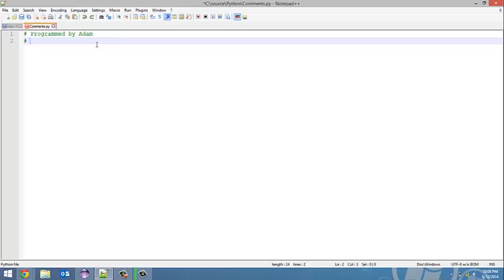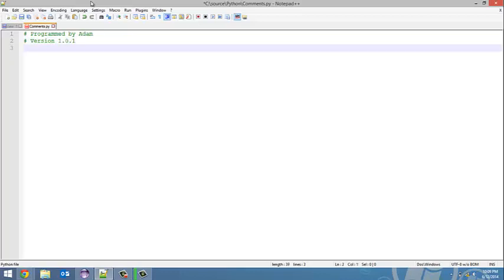So, 'Programmed by Adam.' I also put down version—so this is version 1.0.1 of this program. And I can put down the date, so today's date is June 12, 2014.